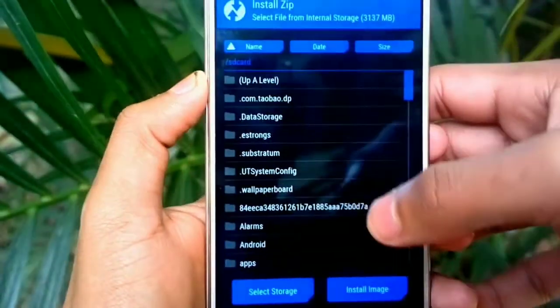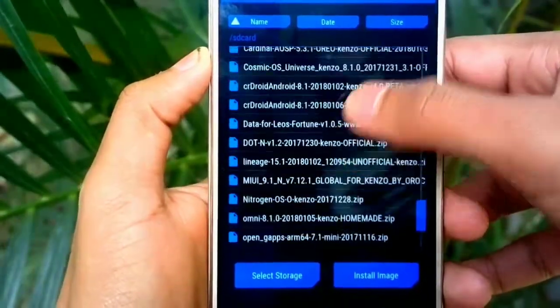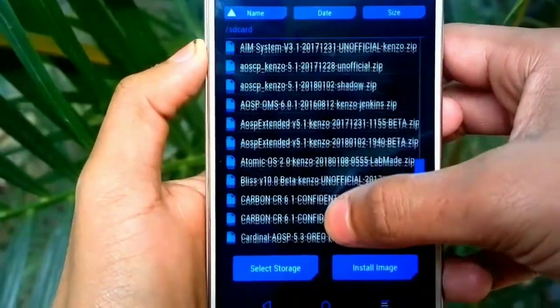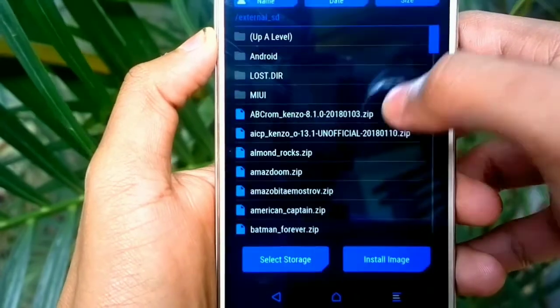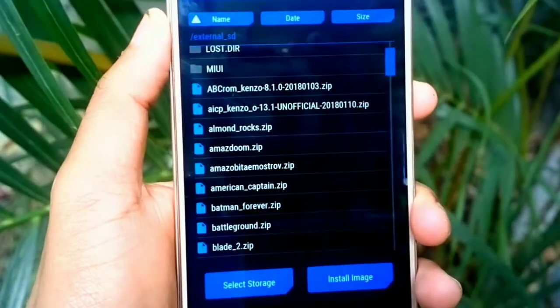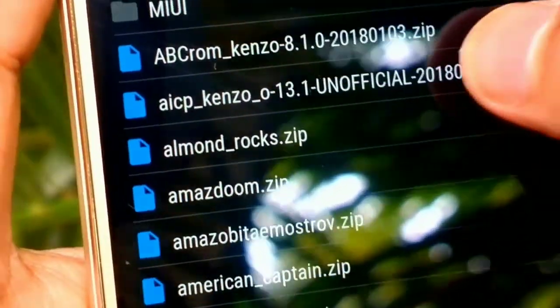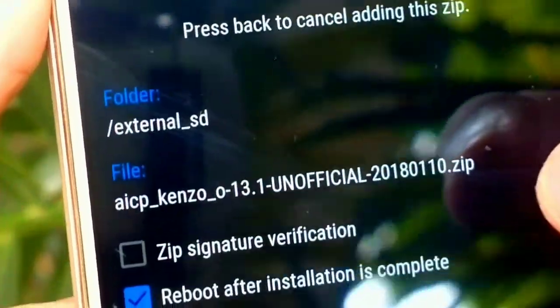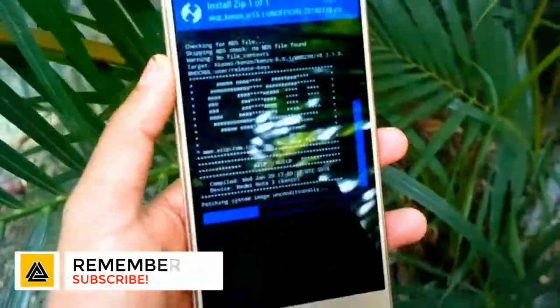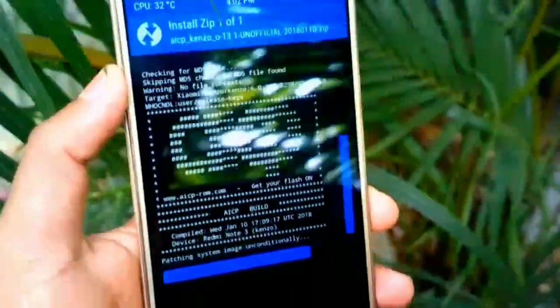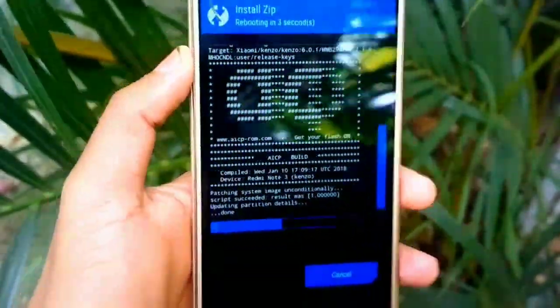Before wiping your data, I recommend you take a backup of your current ROM. Now select Install. You need to locate the AICP Oreo build which you have already downloaded. This is the AICP 13.1 Oreo build — press on that, then swipe to confirm flash. The flashing will begin and takes around two to three minutes. If you're getting any errors while installing this custom ROM, just comment it down below. The flashing has been done successfully.